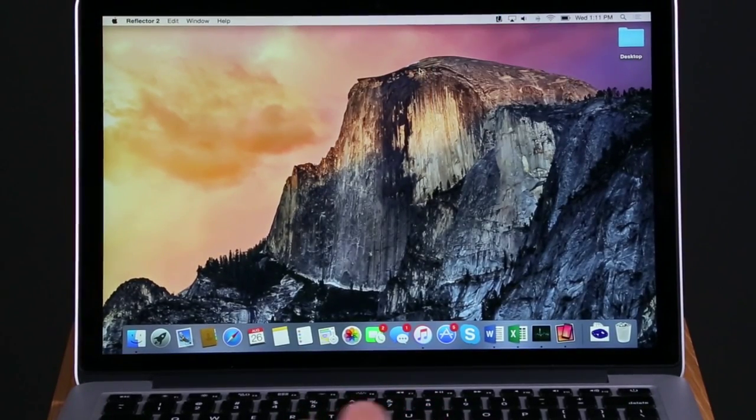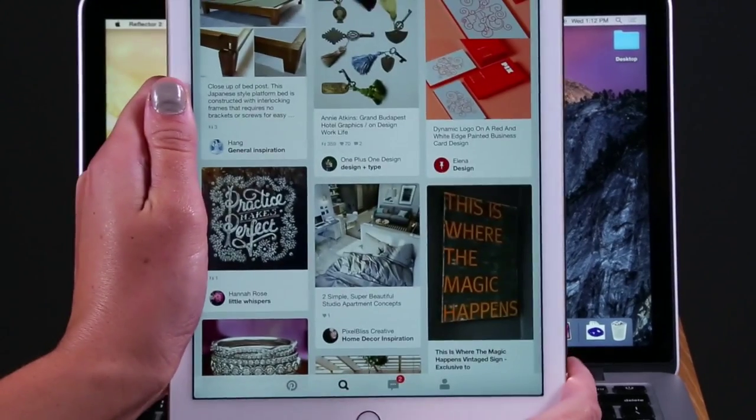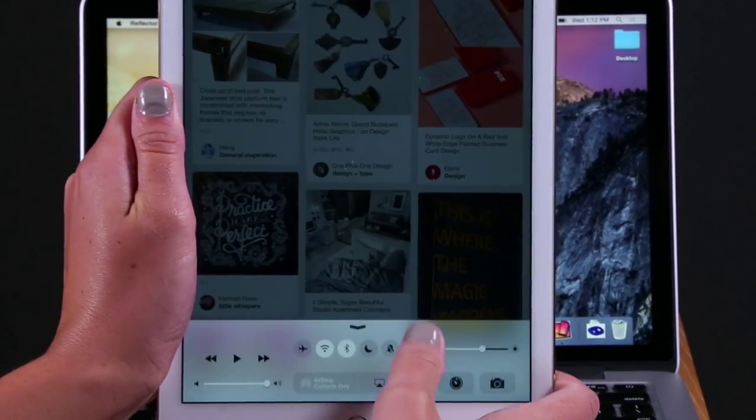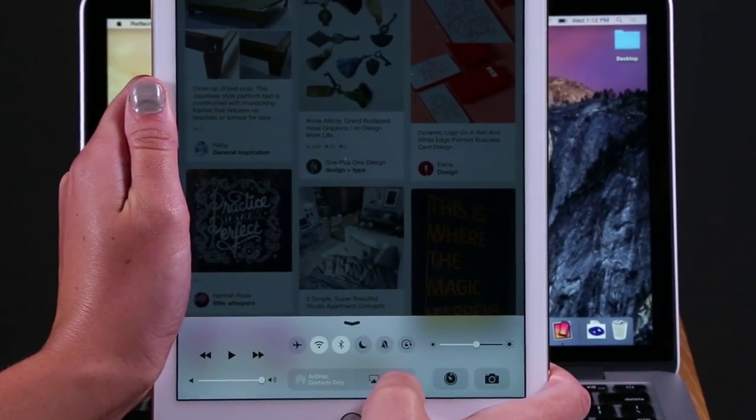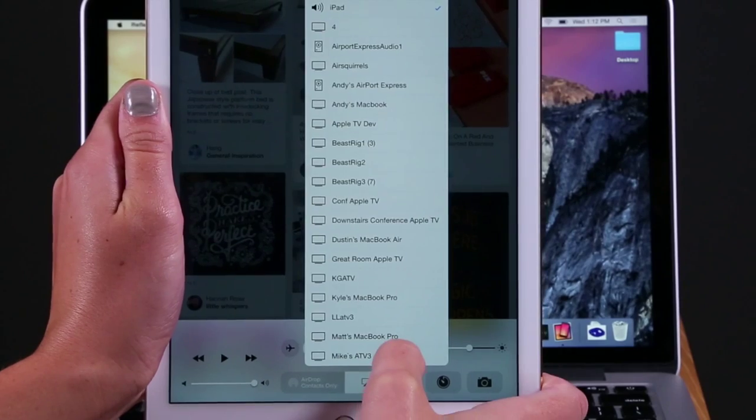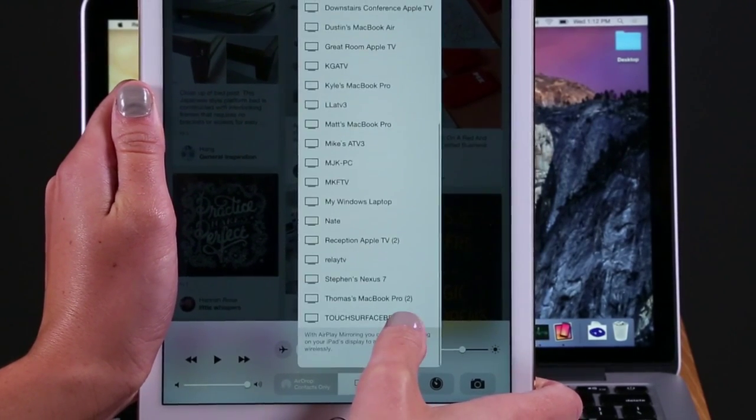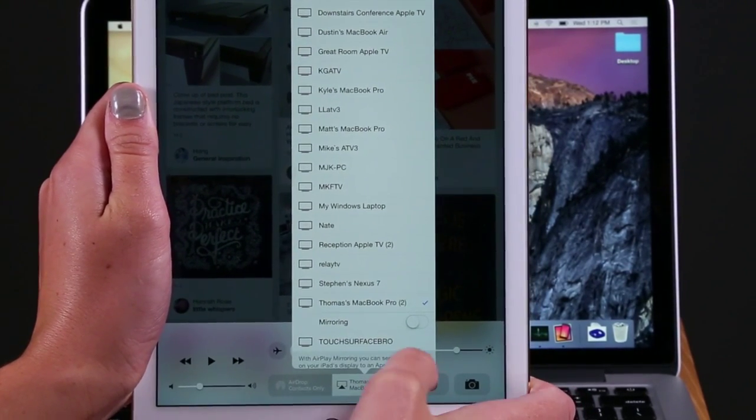Swipe up from the bottom of your home screen to open the control panel. Choose AirPlay. Find and select your computer's AirPlay name.